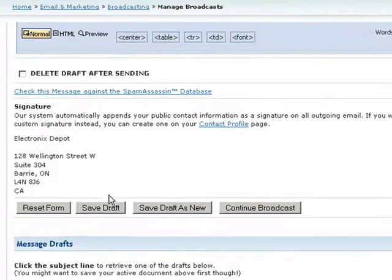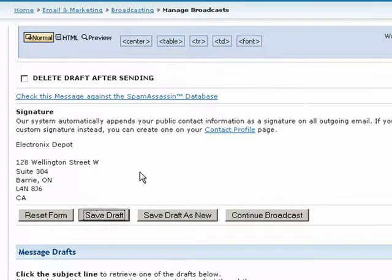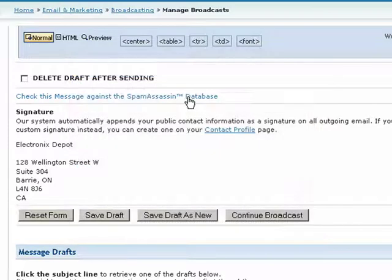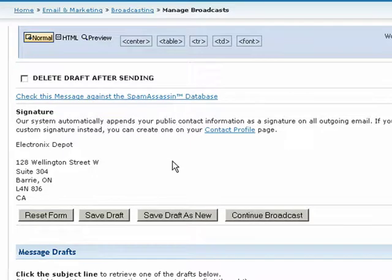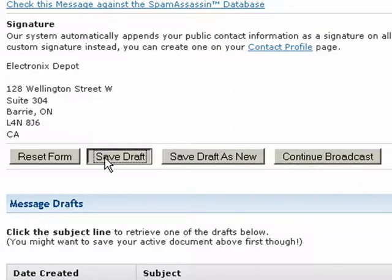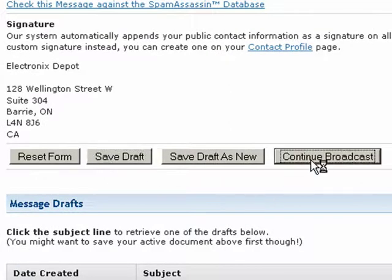At any time, you can save your progress by pressing the Save Draft button. Once you're happy with the look of your email, be sure to check your message content using the Spam Assassin database tool. Don't forget to check your entire message for spelling errors or punctuation mistakes. Finally, make sure you have specified a proper signature, then press the Save Draft button to save your work for later.